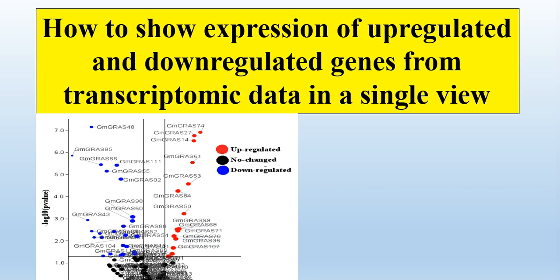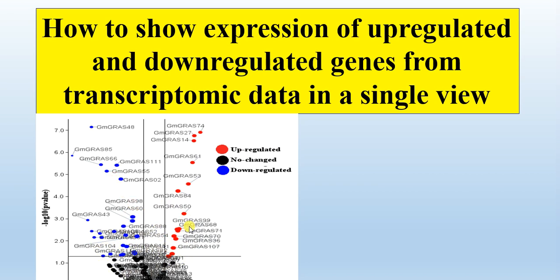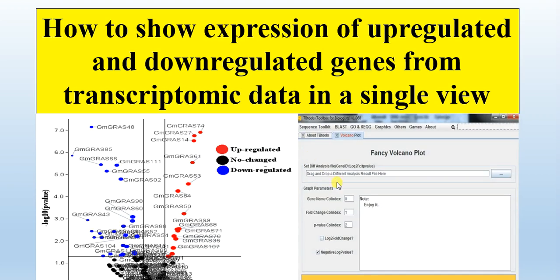In the volcanic plot you can easily see or check which genes were upregulated and which ones were downregulated, or which genes did not have any change in their expression level in response to a specific stress or specific treatment. And this we can prepare through the TBTool.